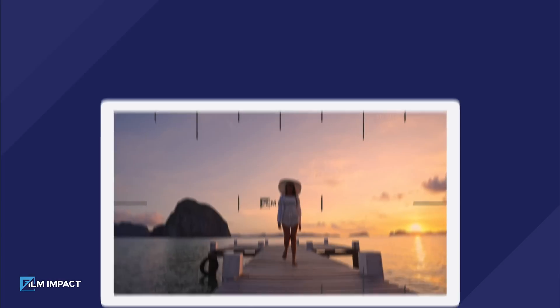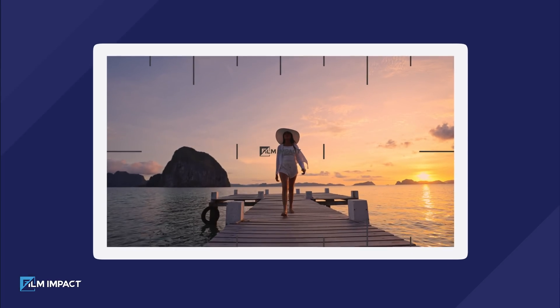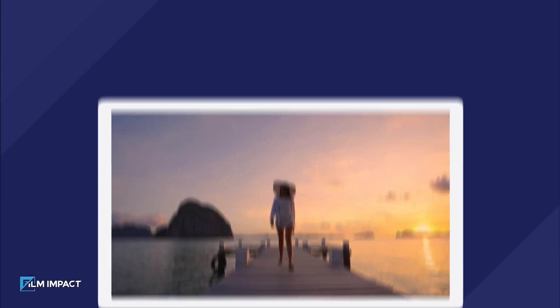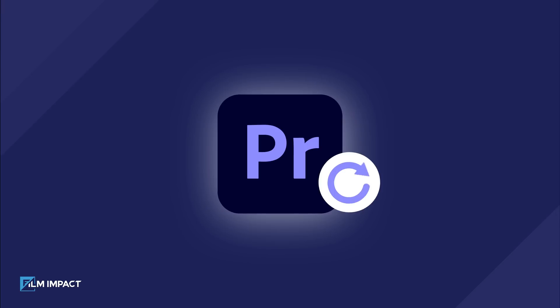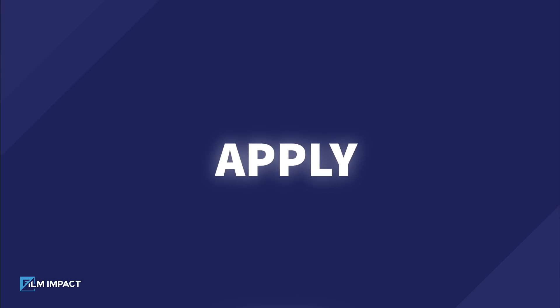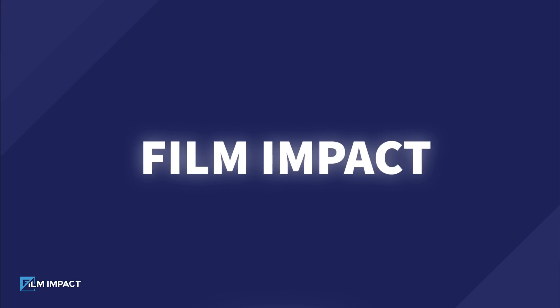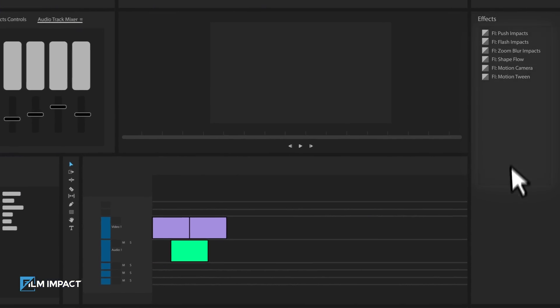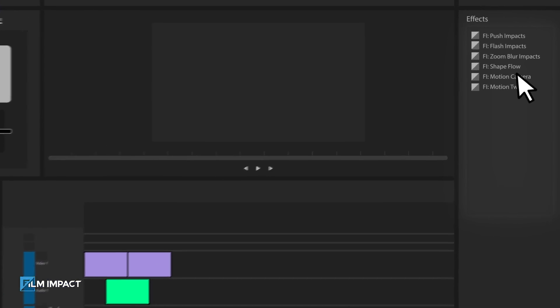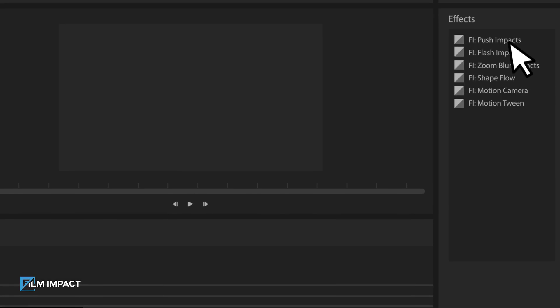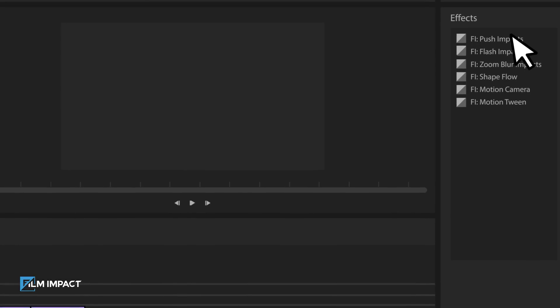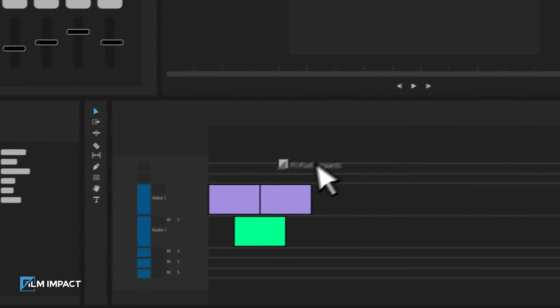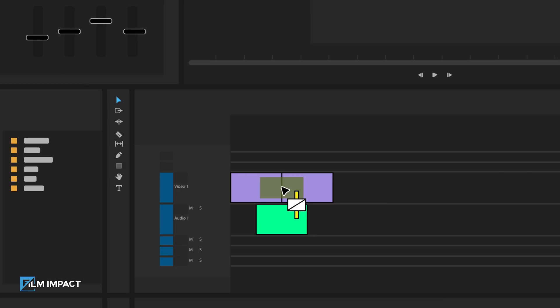To activate your copy and remove any watermarks, you first have to restart Premiere Pro. Then apply any Film Impact transition. Go to the Effects Library and locate a Film Impact video transition. Drag this video transition onto the edge of a clip in your timeline.